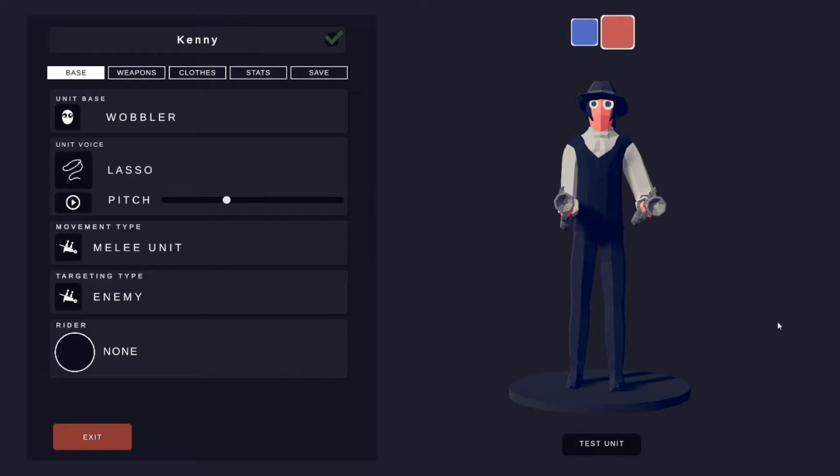What's up guys and welcome back to another TABS Unit Creator video. In this video I'm going to show you guys how to make Kenny. So yeah, let's just jump right into it.